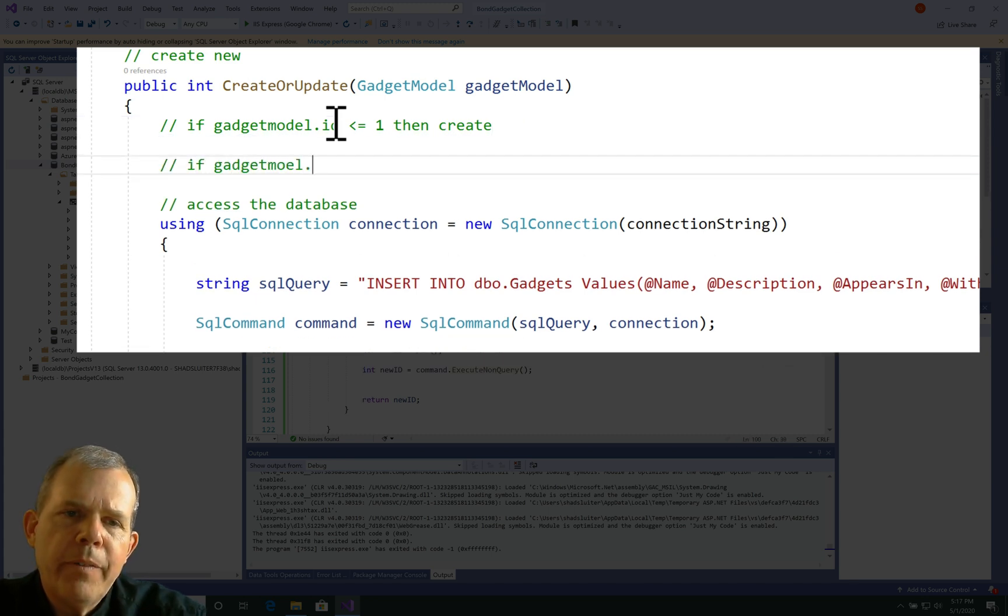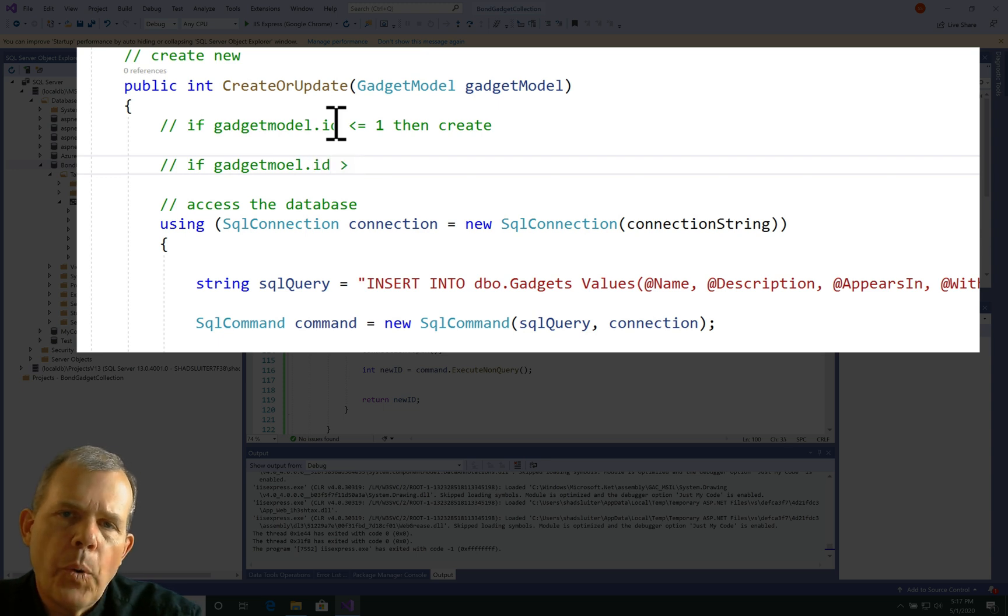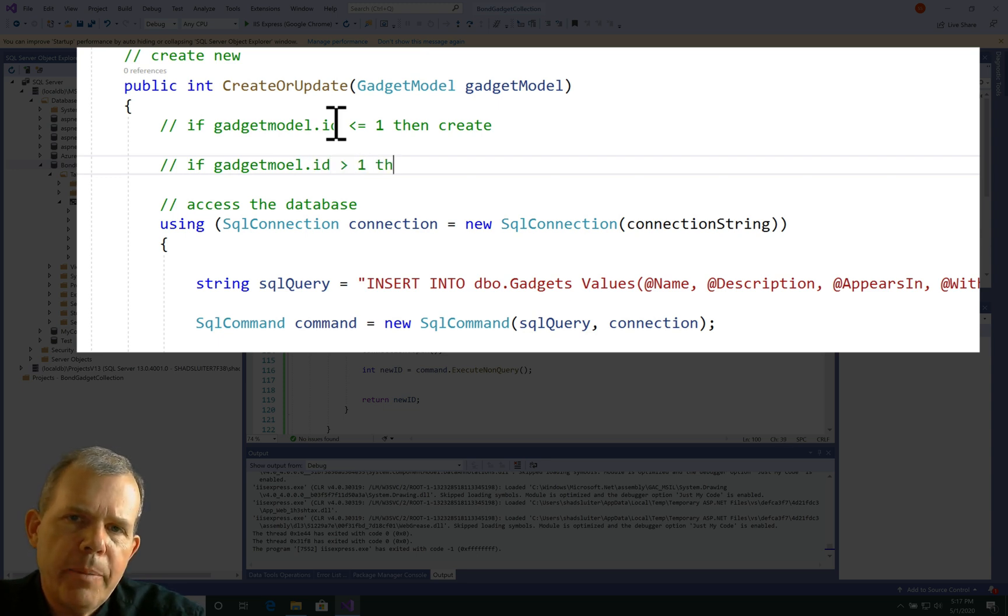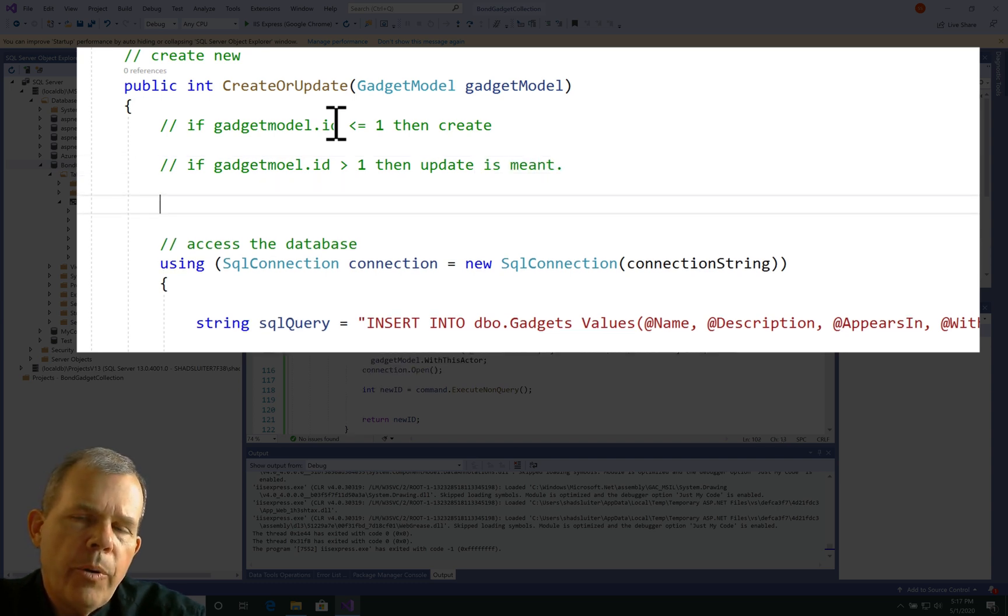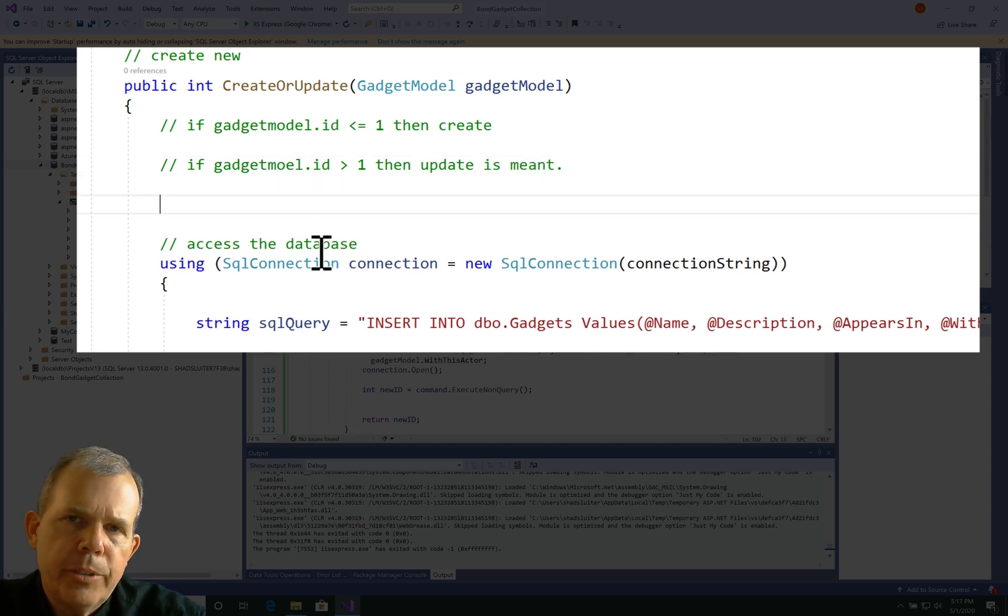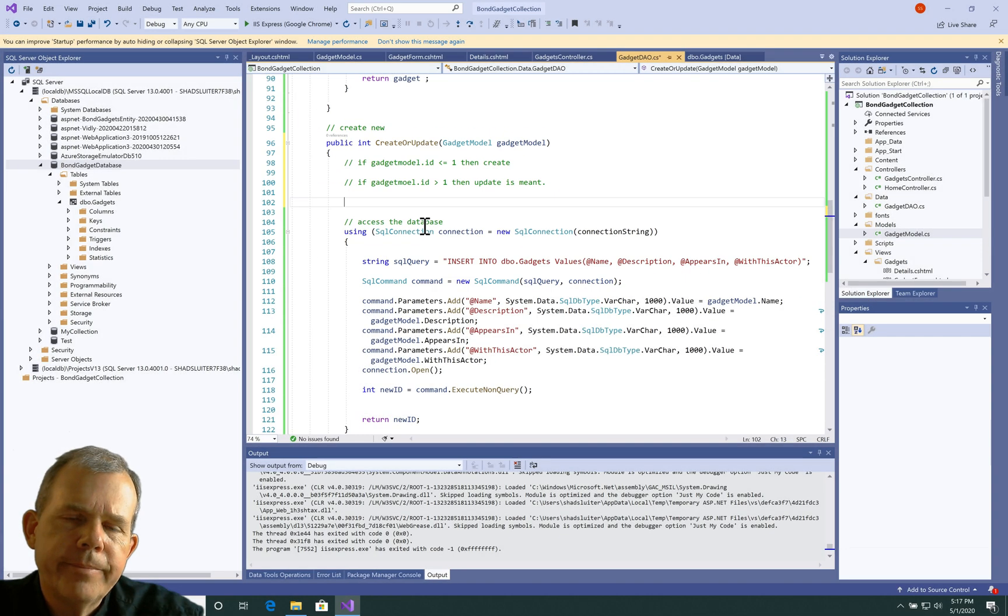However, if the ID is already for an existing thing in our database, it means it has an ID of greater than one, then we are going to update it. We're going to just change the values rather than create a brand new record.